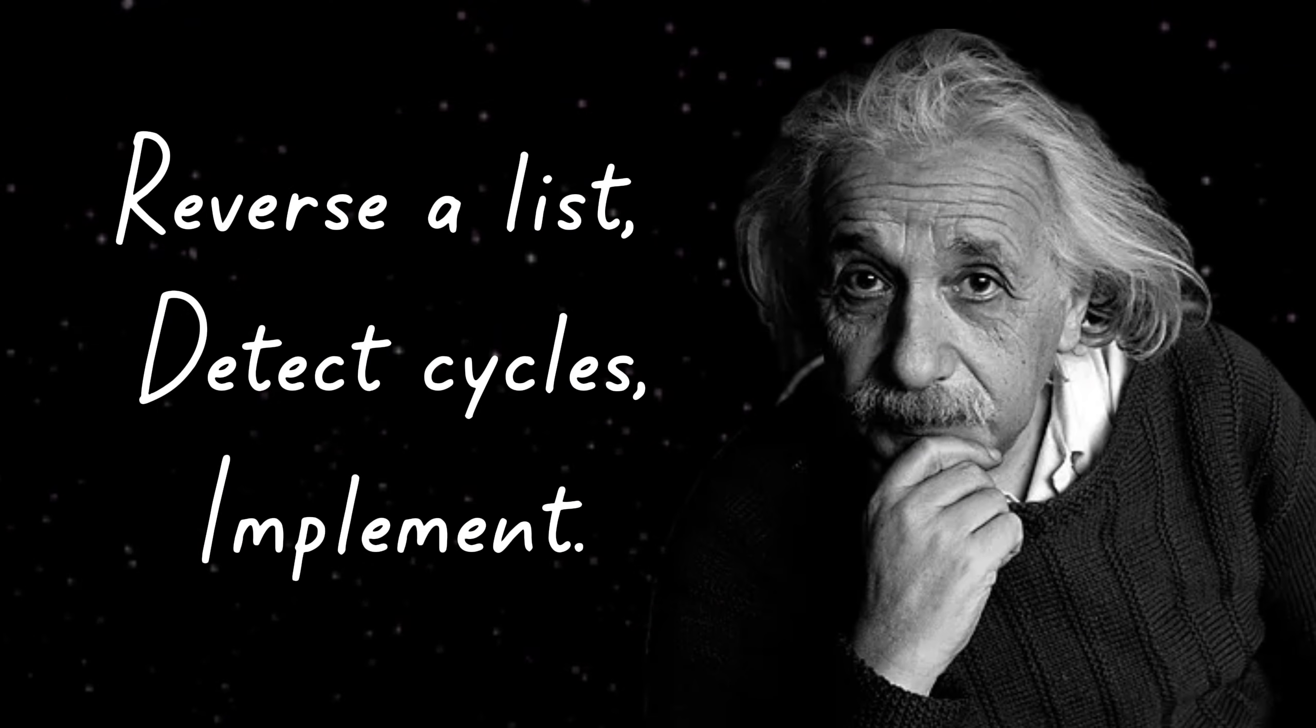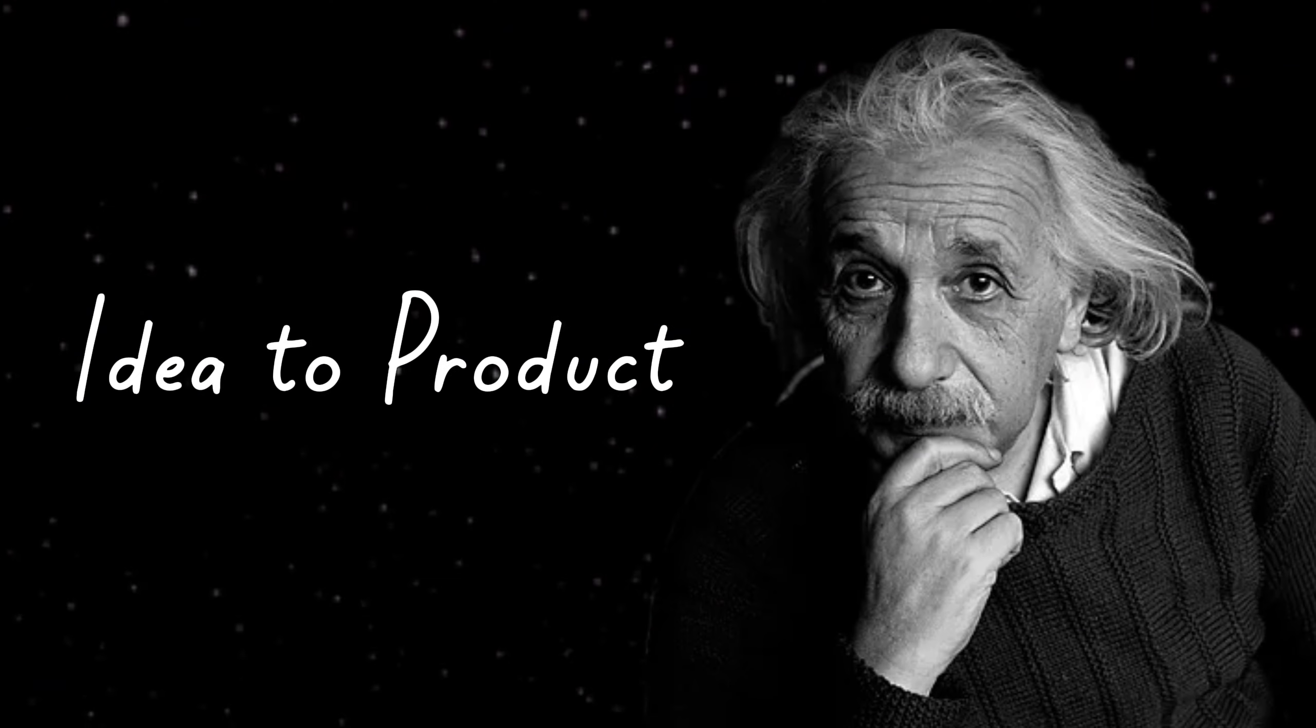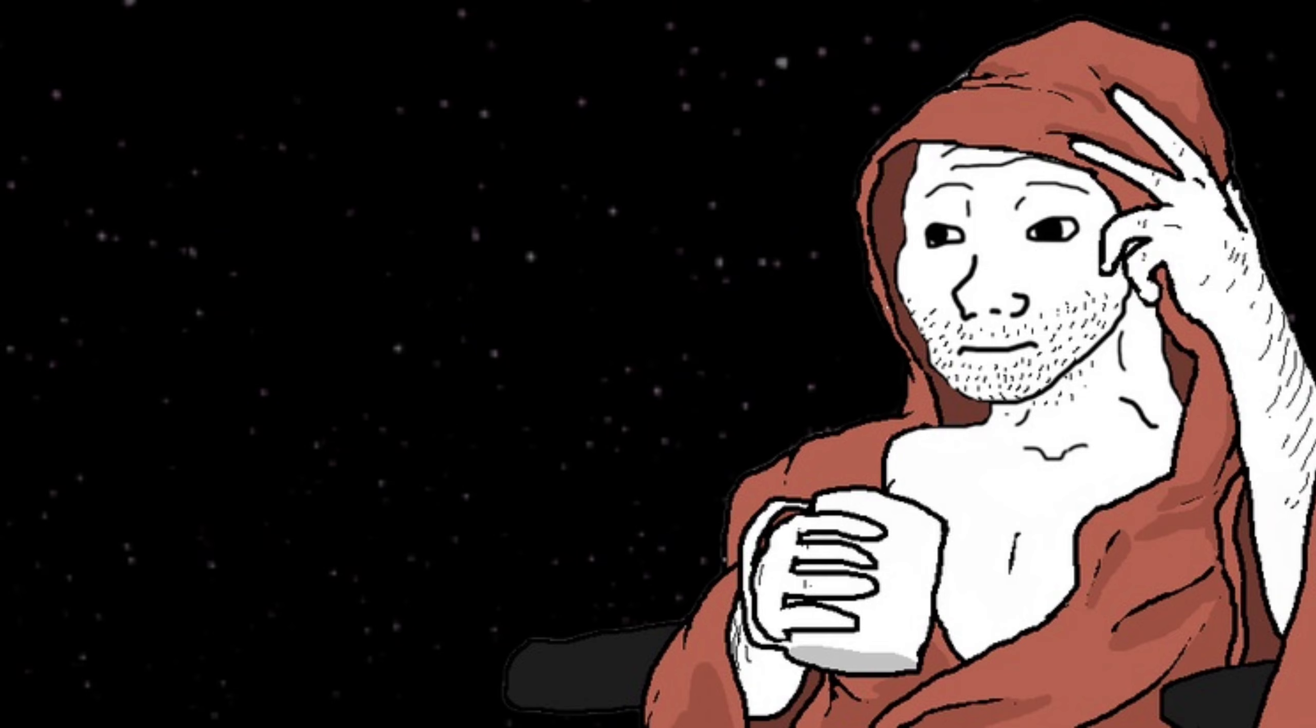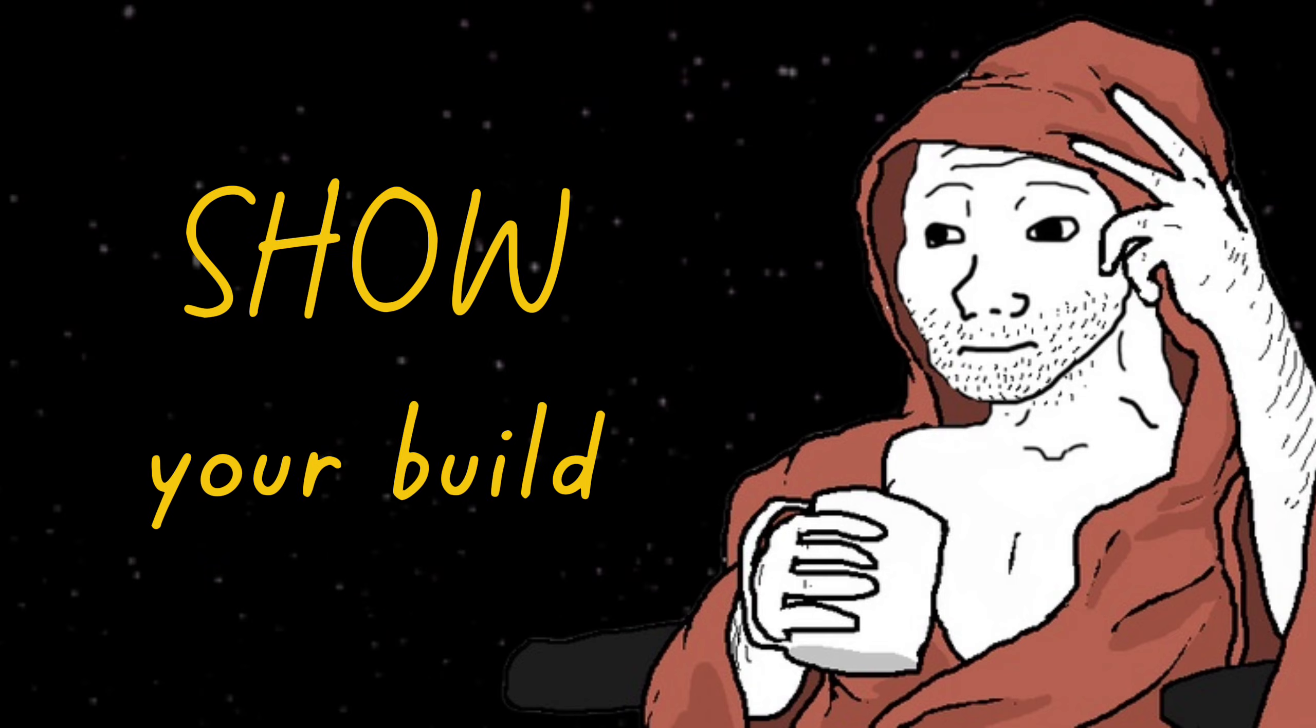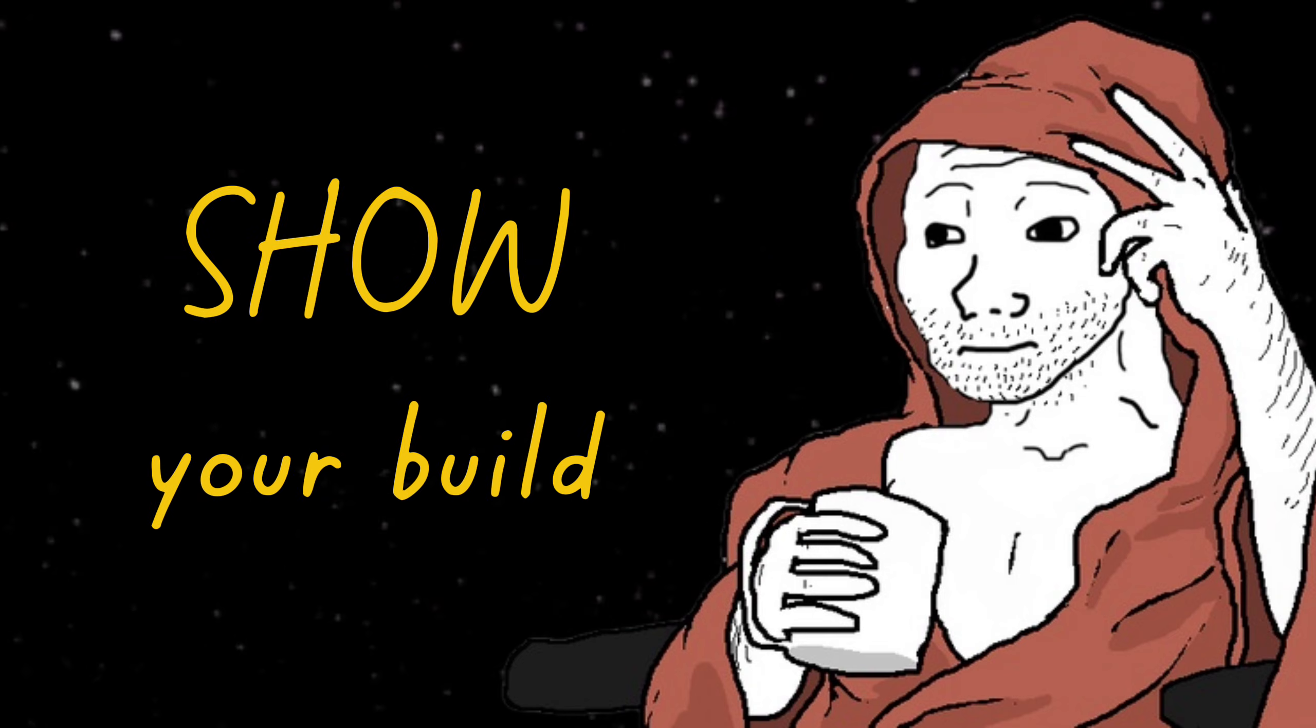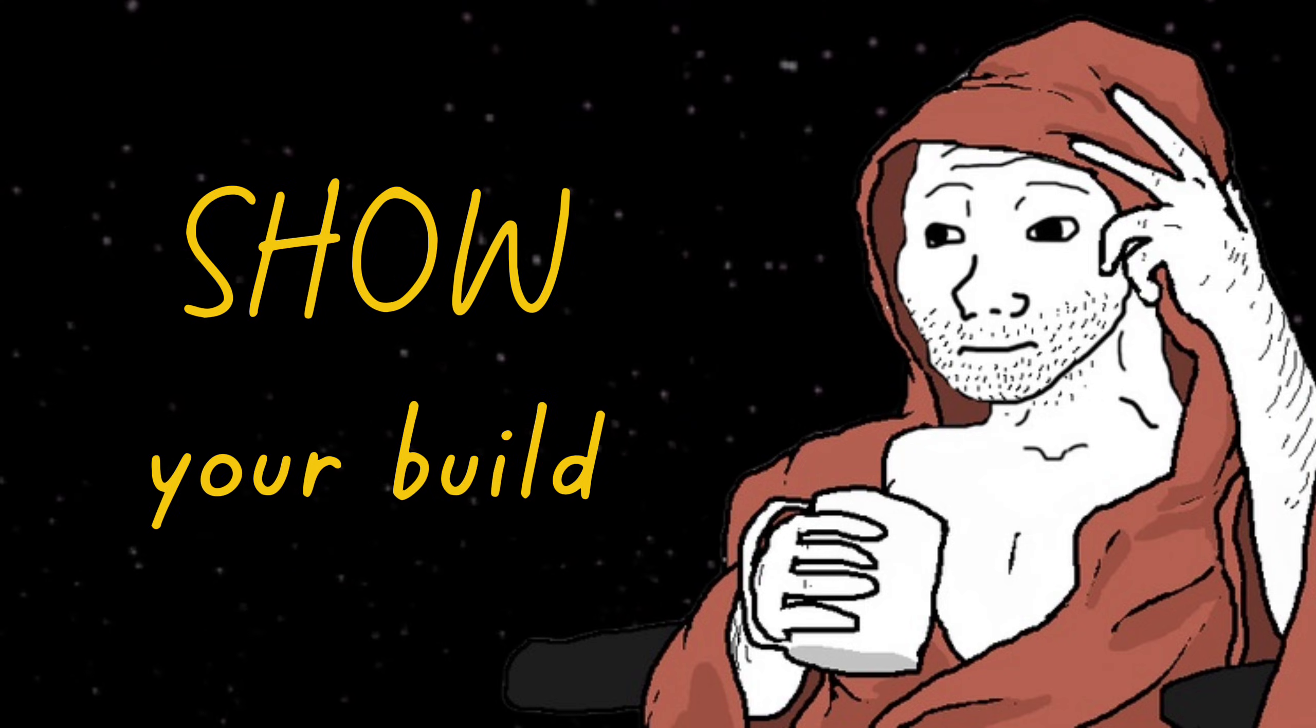Employers don't care about tutorial projects. They care if you can solve problems. If you can take something from idea to working product, the only way to prove that is by showing them something you built and shipped. Something you made decisions on. Something you debugged. Something real.